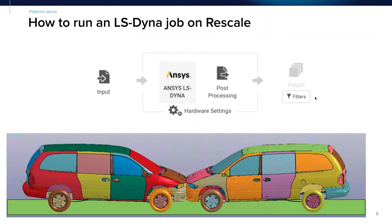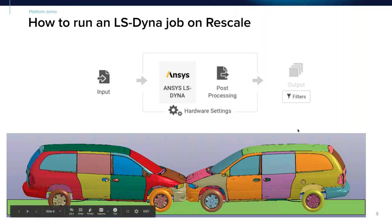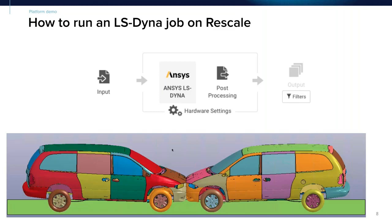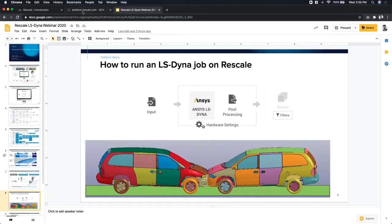Now let's jump into the demo. We're going to focus on running a LS-DYNA job, assuming all pre-processing has already been completed by the end user on-premise. They're going to upload the input deck and run the ANSYS LS-DYNA job on Rescale. We'll also look at how to use desktops to post-process results. For this demonstration, we're going to use the standard benchmark from LSDC for two minivans actually colliding head-on with each other.